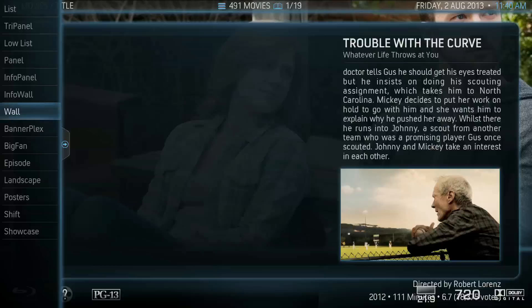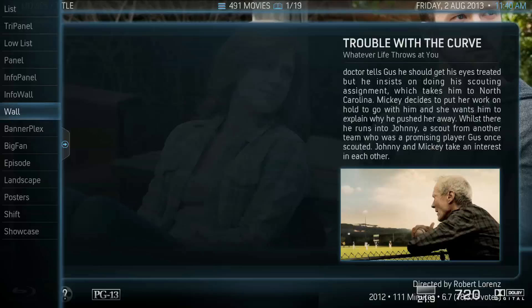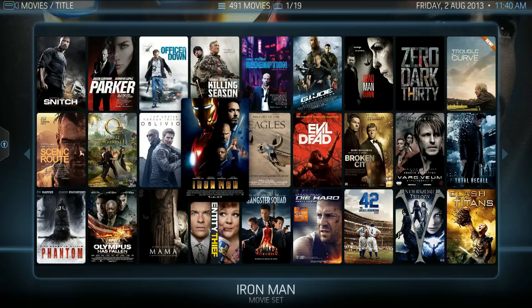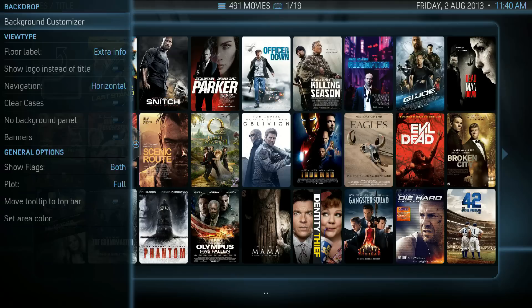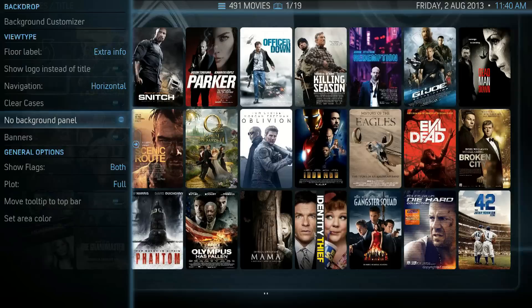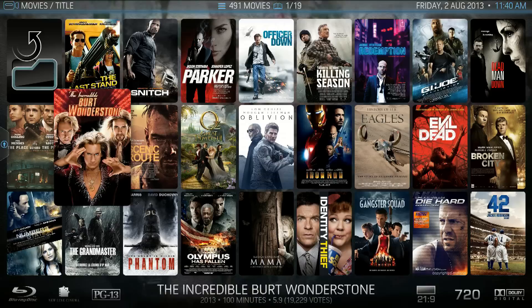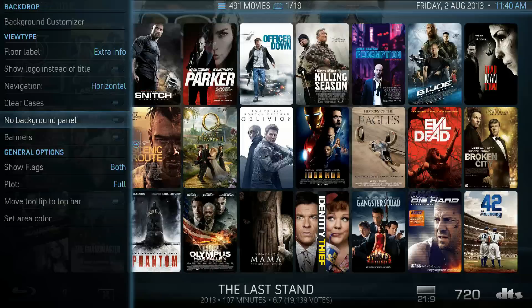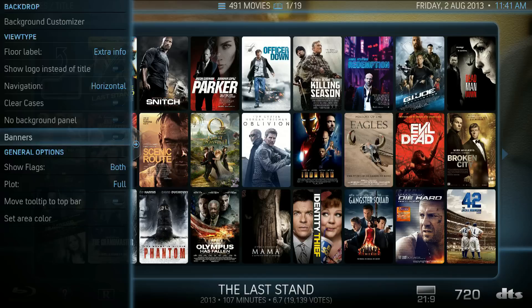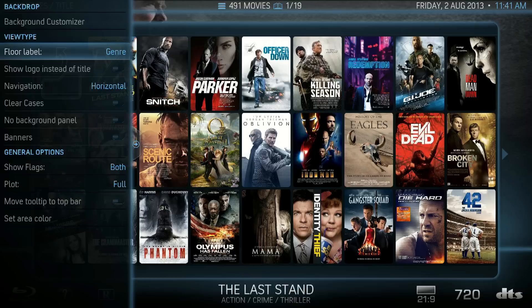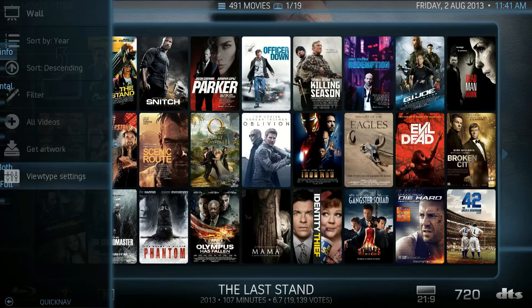The next one is just a full wall. View type settings — you can even have banners instead of posters. After a while we've got Bannerplex, and that's just going to show banners.